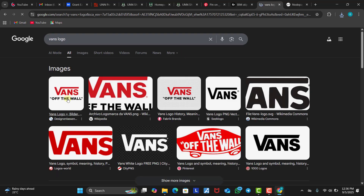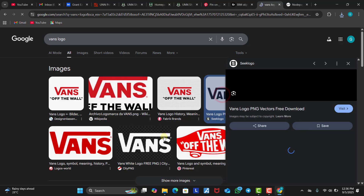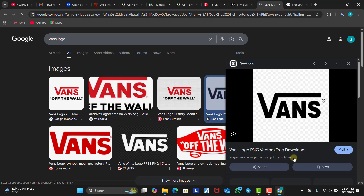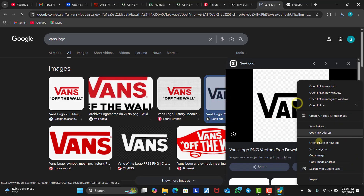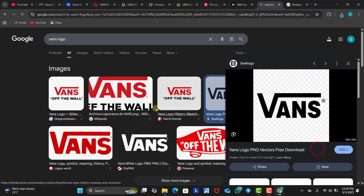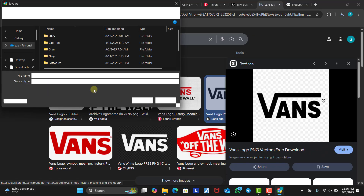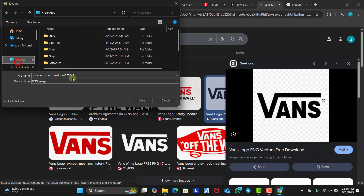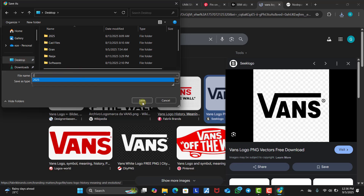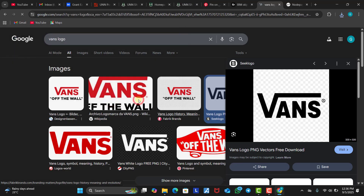Then we look for the Vans logo. We find one we like and download that as well. Let's make use of this one — this is okay. So we save it to the desktop and save it as 'two'.